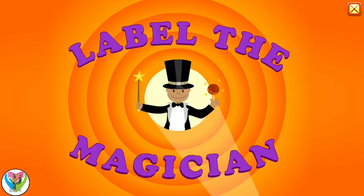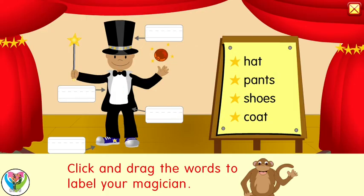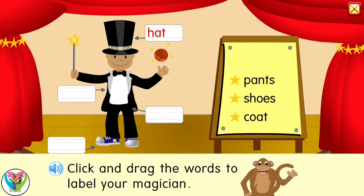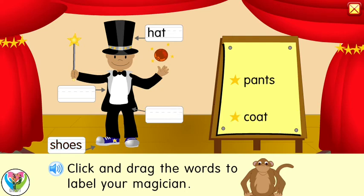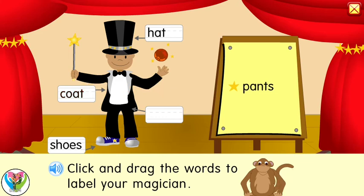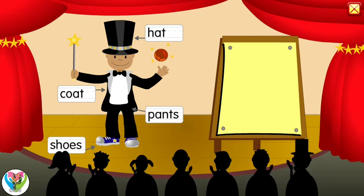Label the magician. Click and drag the words to label your magician. Hat. Shoes. Coat. Pants. Great job! Thank you!